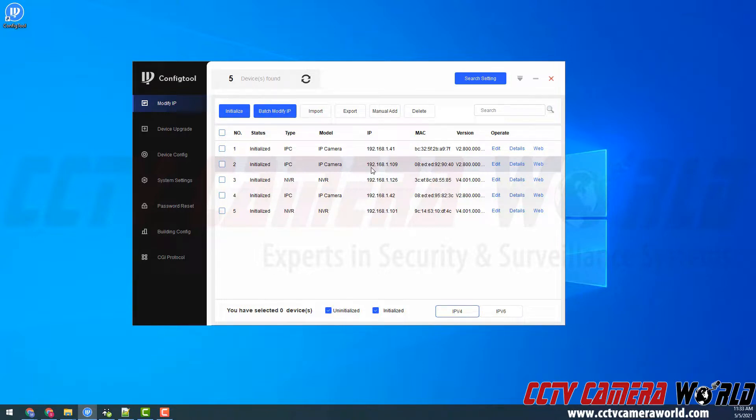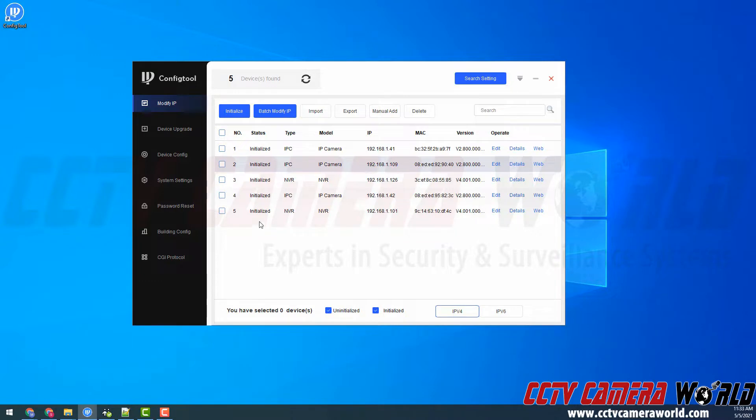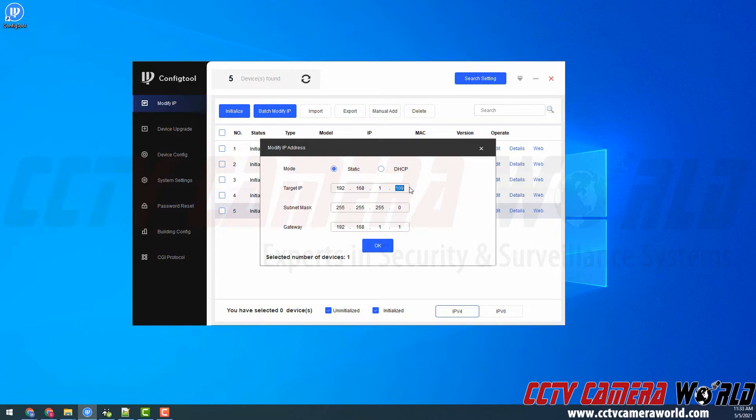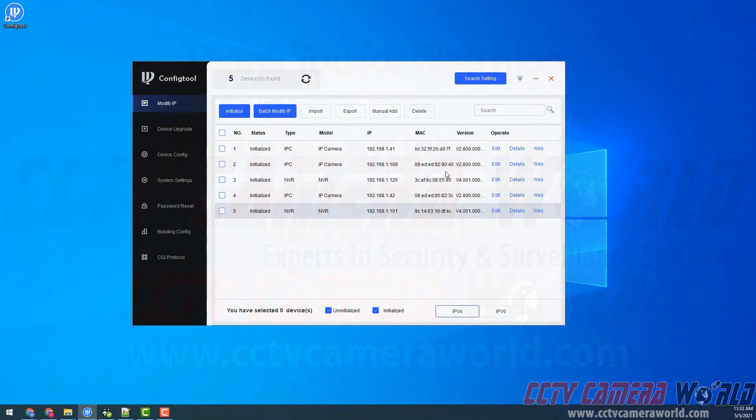Hopefully, this video helps you search your network and change the IP address of the devices on your network. You can also do this to an NVR. For example, I have my NVR on 192.168.1.101 and I could click the edit icon and change it to any other IP address within this network scheme. Thank you for watching.